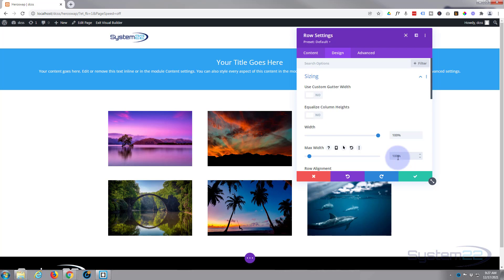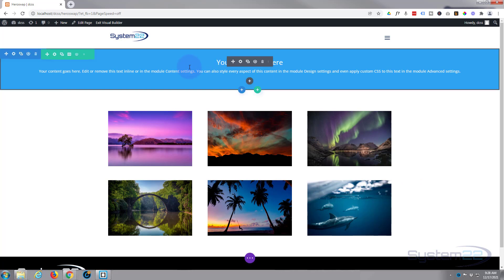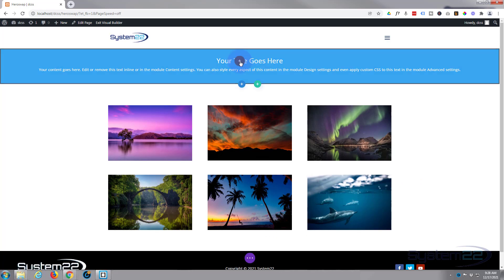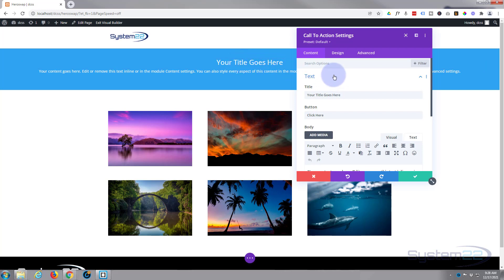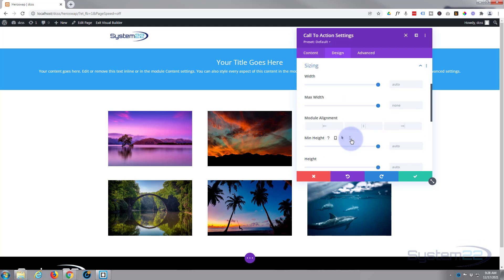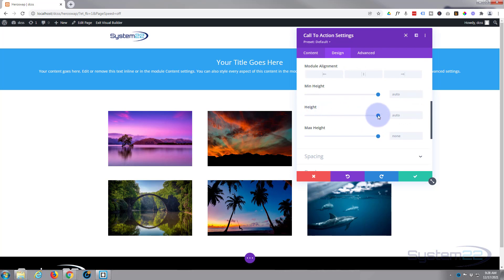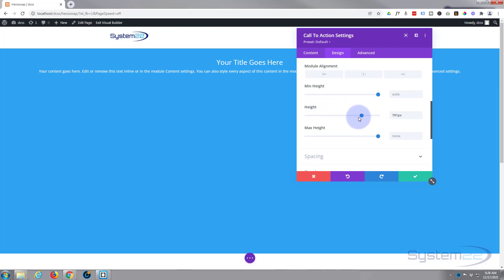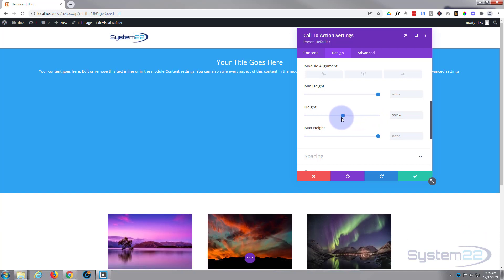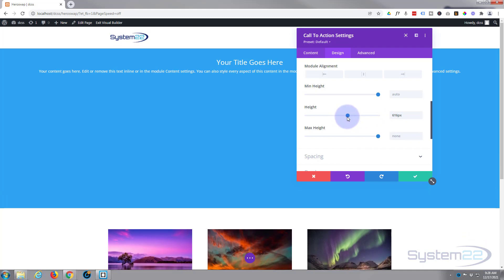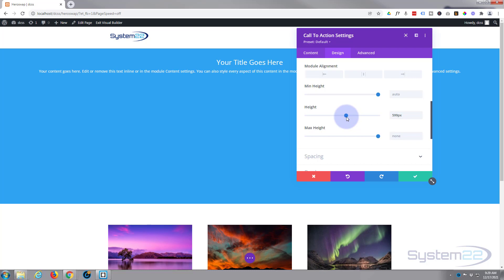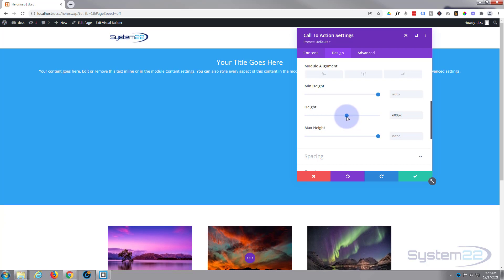Now let's go back into our little module here and we can make it the height that we actually want it. For a hero section we want a fairly big section that's going to grab people's attention. So I'm going to go to Design, down to Sizing again on this one. I'm going to roll down to Height. I'm going to take it down to the size that we want it. I'm going to have mine about 600 pixels. You can slide or you can type in a value.